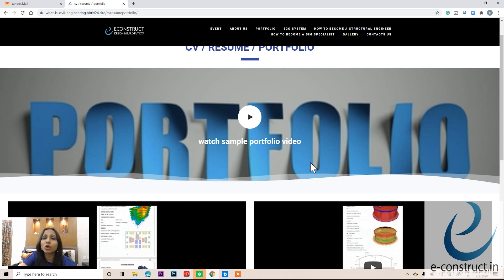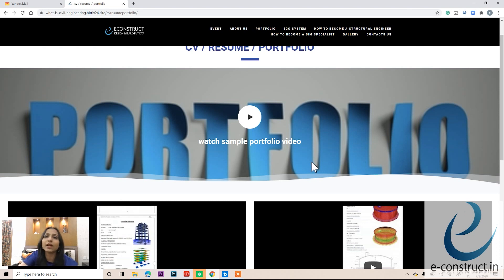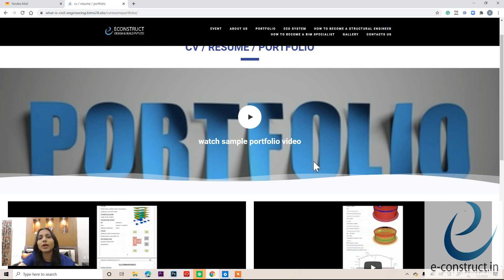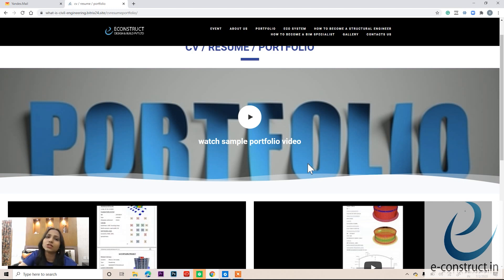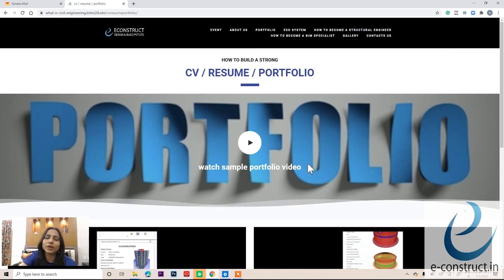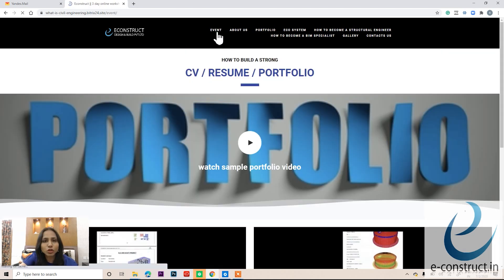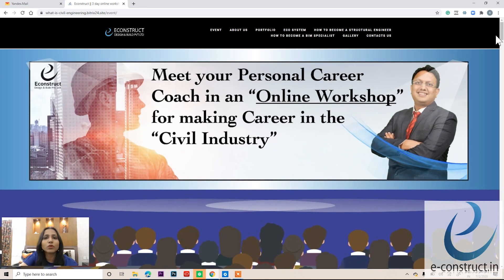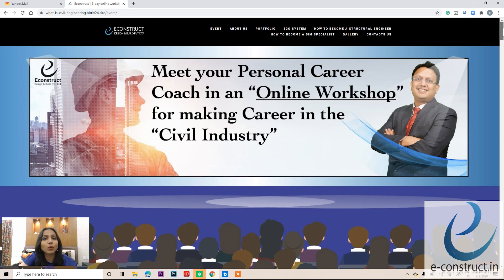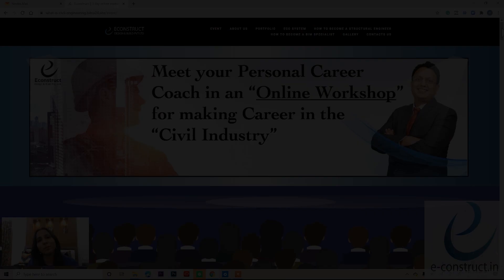Going through these resources will likely raise many questions in your mind, and you can ask those in the one-to-one session on the third day. So that's about it — this is a three-day workshop and I'm looking forward to having you all join. I'm sure you will make the most out of it, so keep your questions ready. Looking forward to seeing you. Thank you very much.